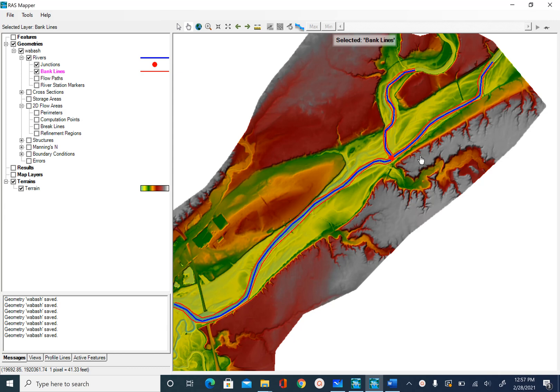Bank lines are used to distinguish between the main channel and floodplain, which is useful for assigning Manning's n. Flow paths are lines running parallel to the center line and are used to calculate distances along the channel between cross sections. There are three types of distances used in HECRAS.